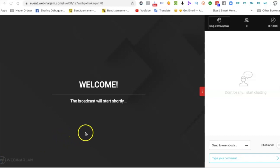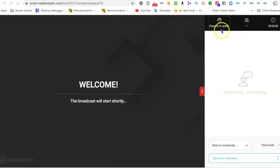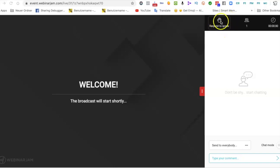Now we are in the webinar room, but the host has not started the webinar yet. You can request to speak — the host will see that you'd like to speak and may invite you into the room, depending on the number of attendees. Usually it's more difficult to enter as a presenter. Just note that if you are able to enter as a presenter, you will have to relaunch your system — don't be afraid, it's a pretty easy process.